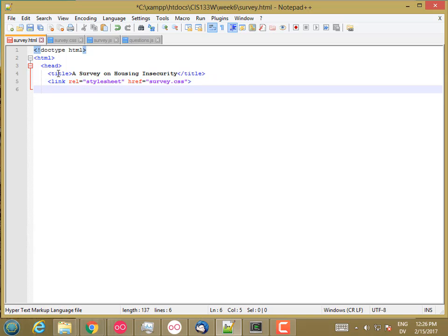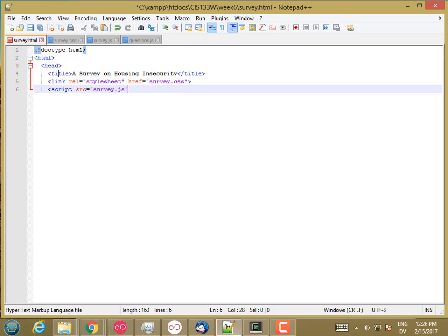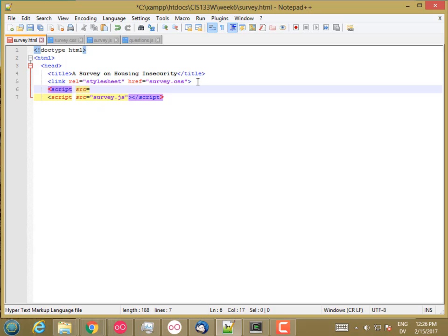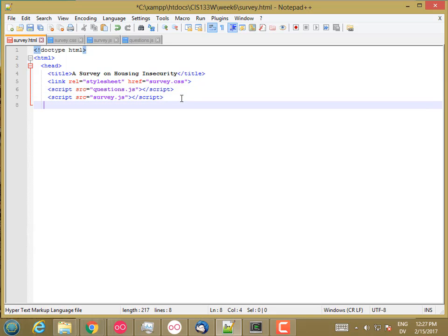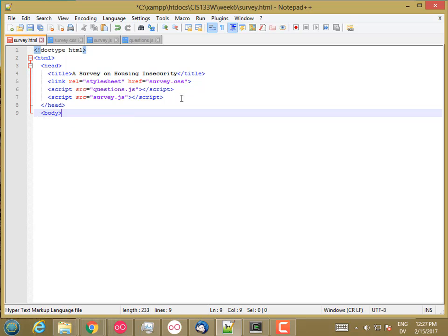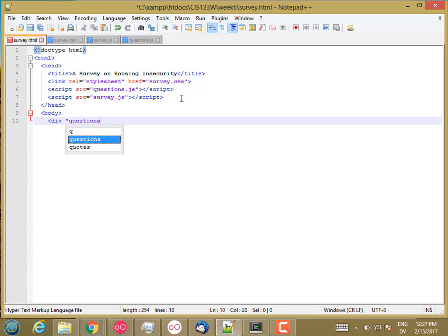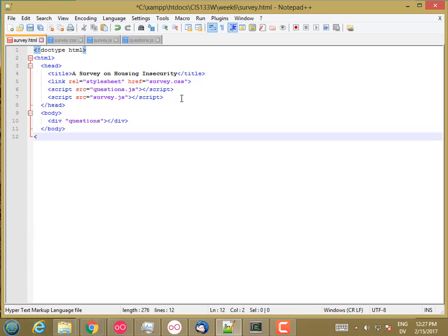And then let's include the JavaScript files. Script source equals survey.js. And let me put the data above that. So script source equals questions.js. So that should be it for the head for now. And then in the body, I'm just going to put a div tag. And I'll call that questions. And that'll be the main area where my questions are displayed.